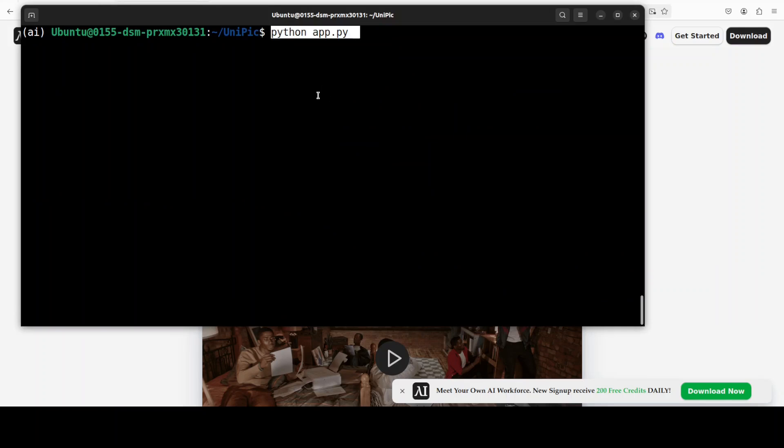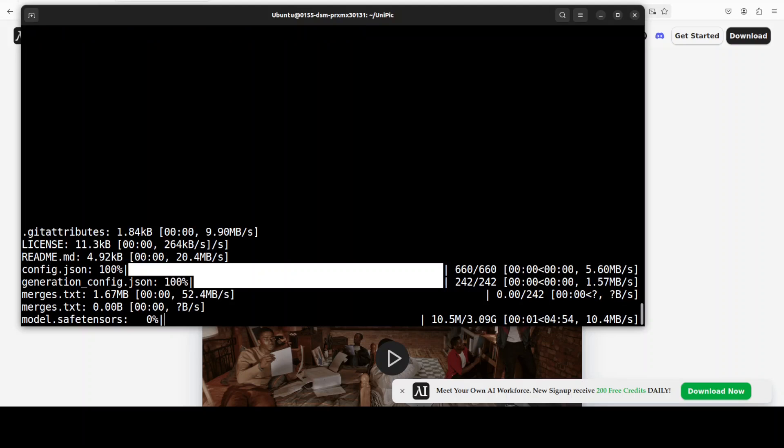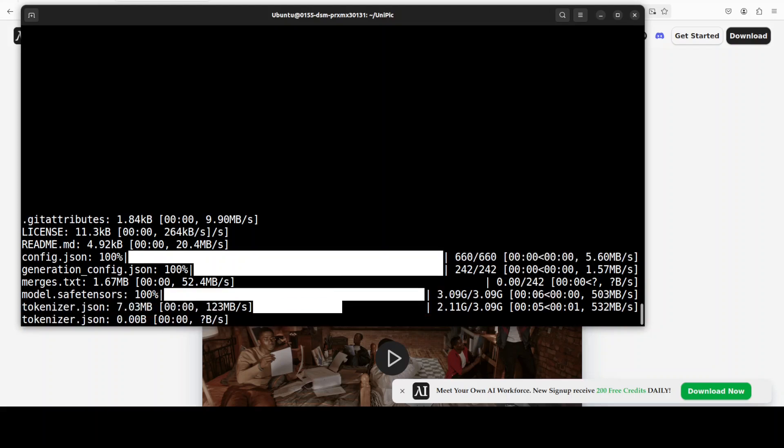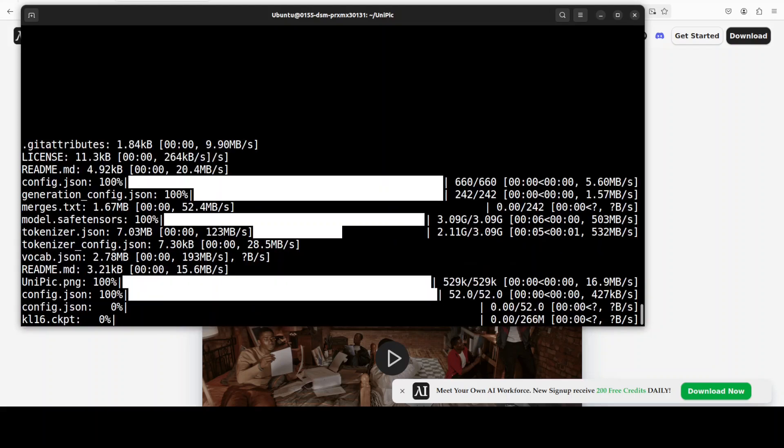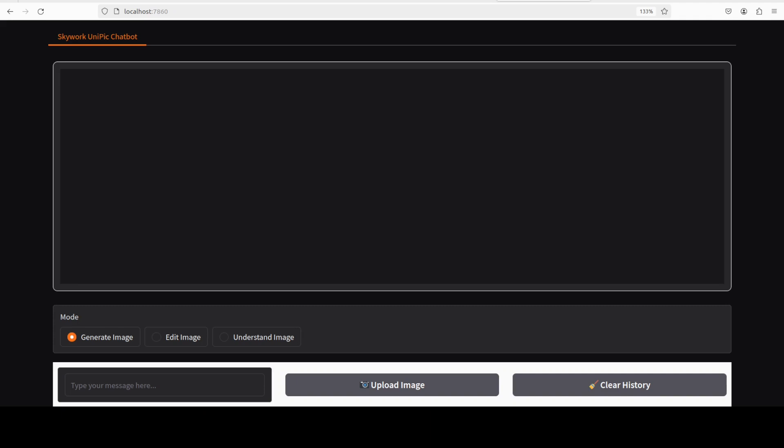And everything is installed. Next up we can launch our Gradio demo. They have provided a lot of Python scripts for image generation and stuff in their repo. I have just combined it to one, so let me run this. The first time when you run this it downloads a model, the size is just over 3 GB. Okay, so the model is running. Let's try it out. On the bottom you see that we have three options: generate image, edit image, image understanding.